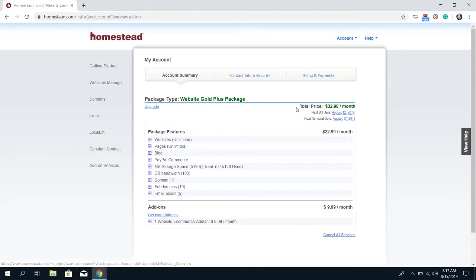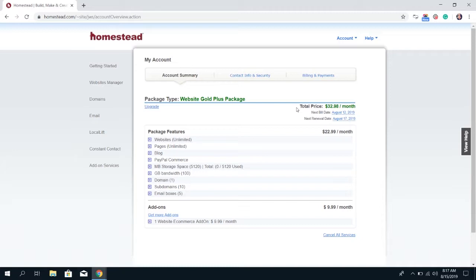It shows you the total price that you pay on the account and what frequency you pay it. So this account is monthly billing and it's $32.98 a month. If you pay annually it'll show that as well.